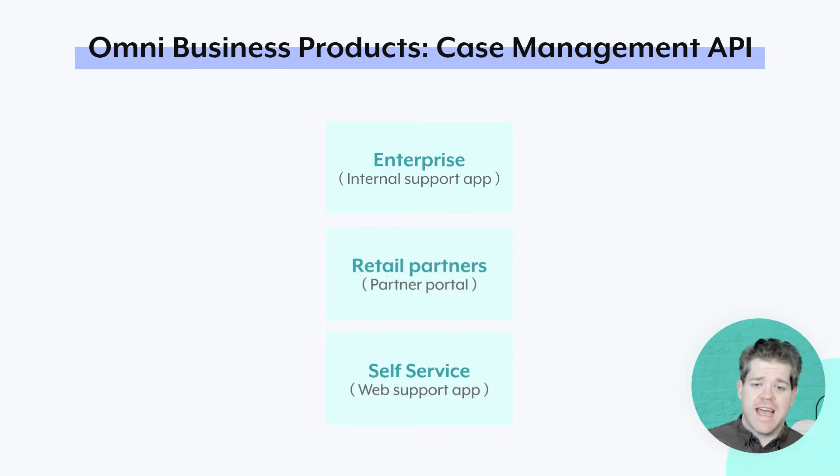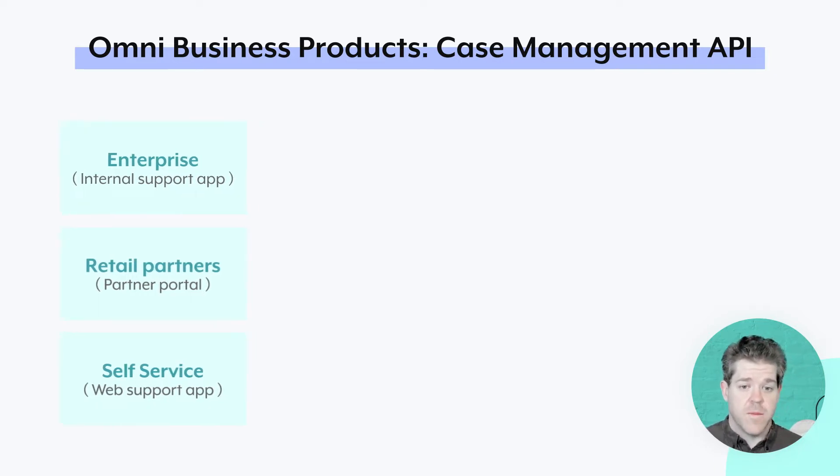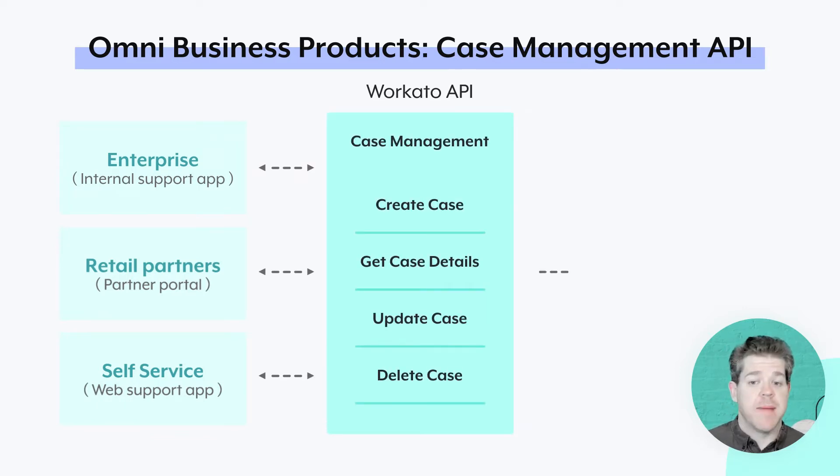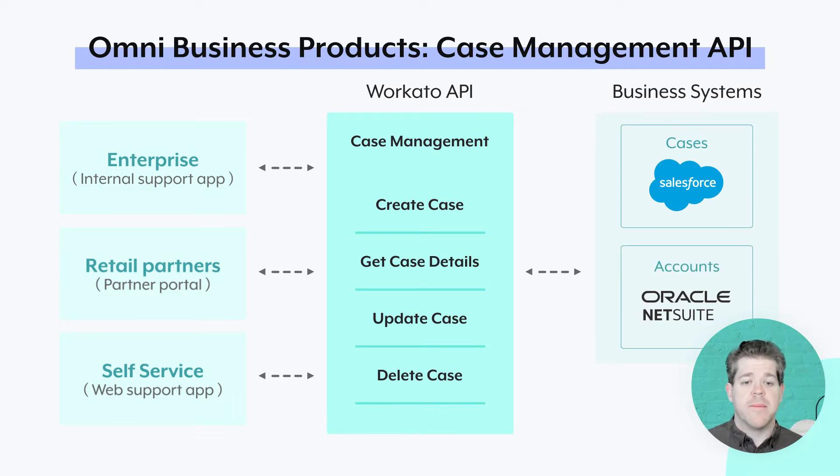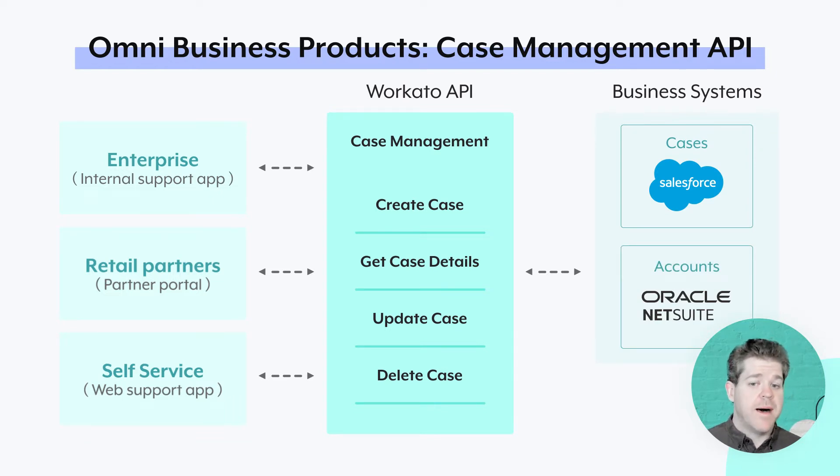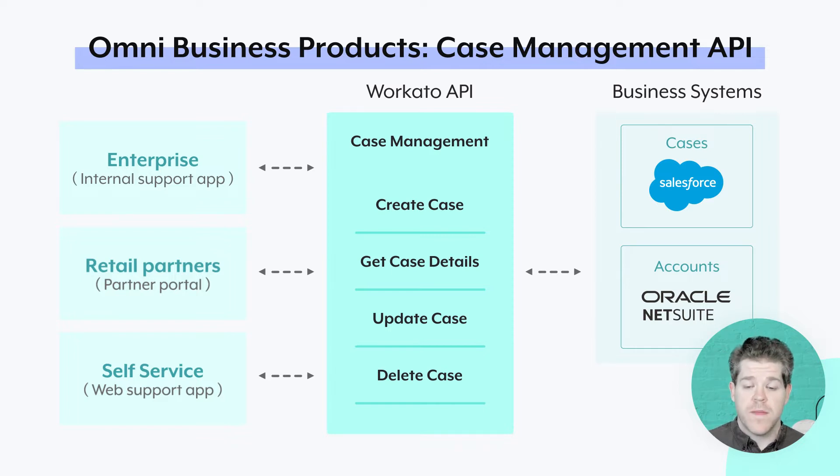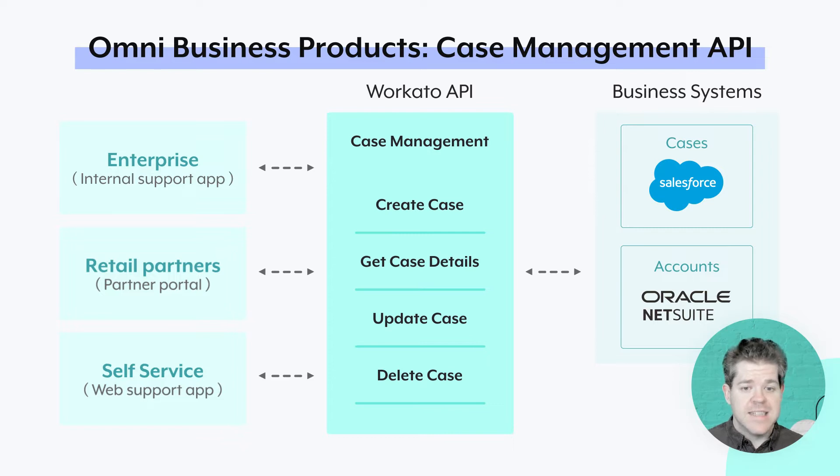And I need to be able to handle customer support cases across all three of these channels. So, I'm going to build a single API for ticket management. And that API can then be consumed by my internal support team, by my partners, and by my website developers that work on the self-service support portal. I've been working with all three of these groups to design my API. Let's see what it looks like in Postman.